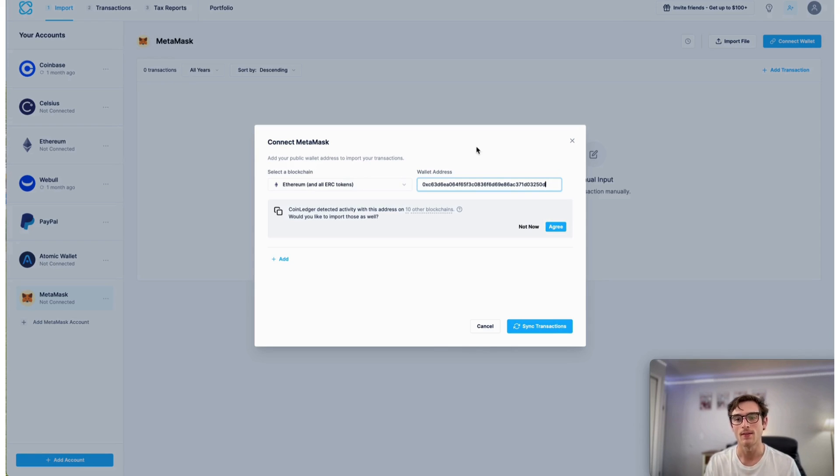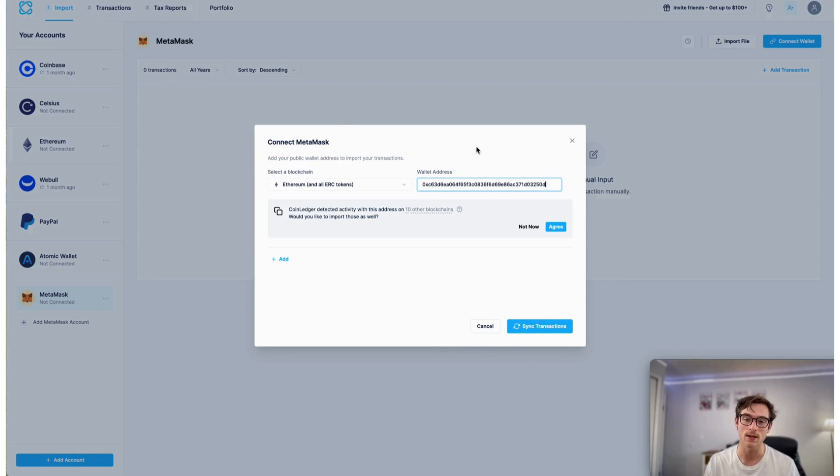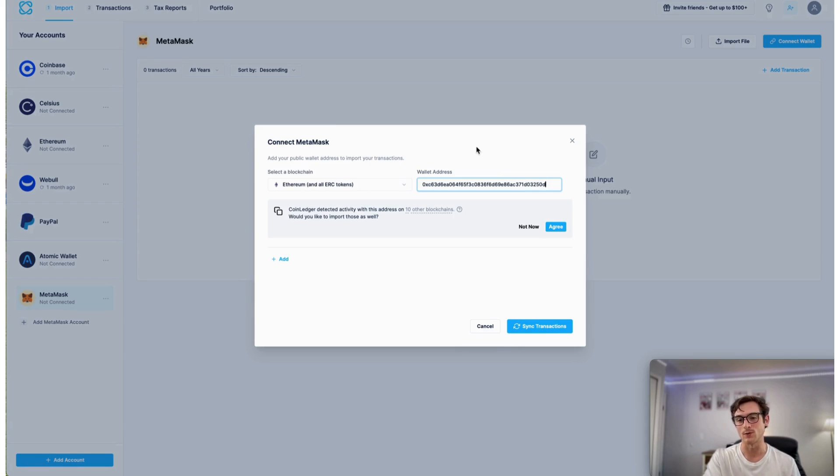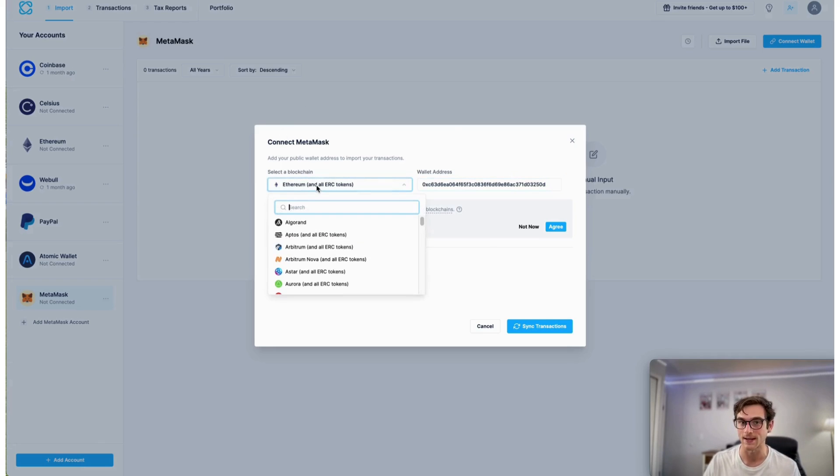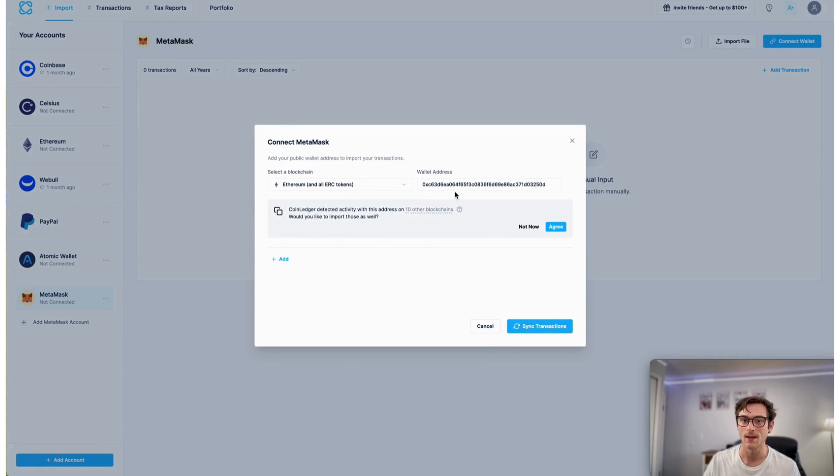So this happens for any wallet address that you import into CoinLedger. We're going to scan and see if you've done transactions on other blockchains apart from the one that you've selected here using that address.